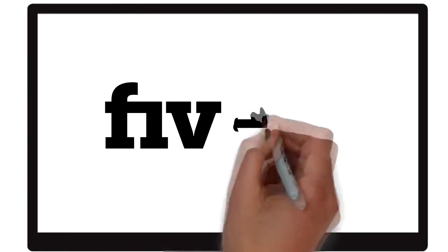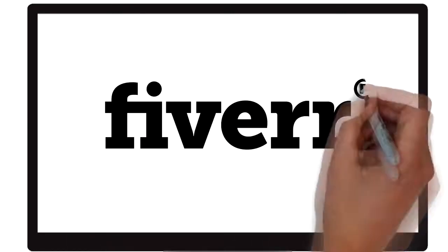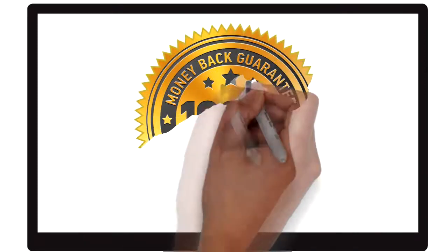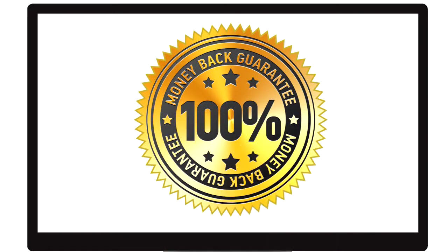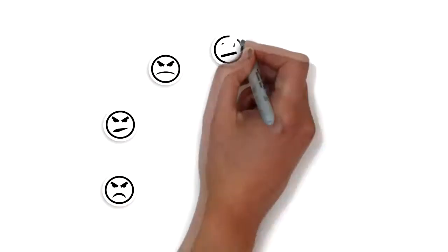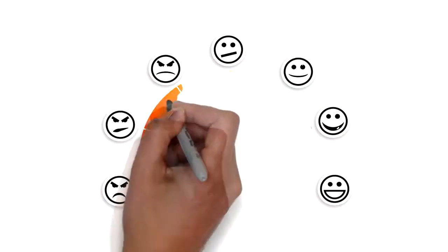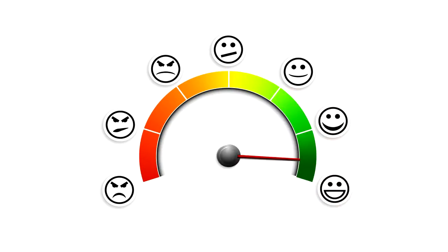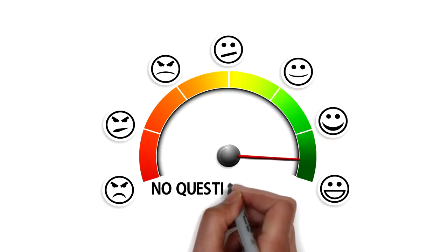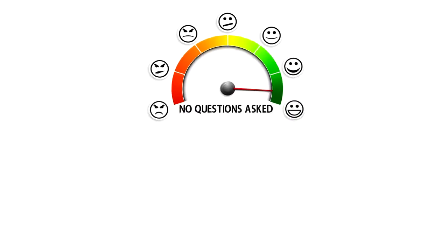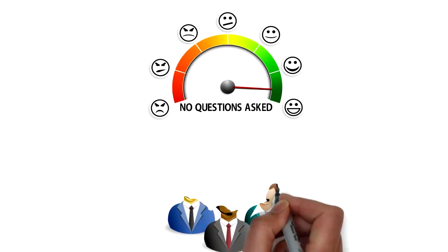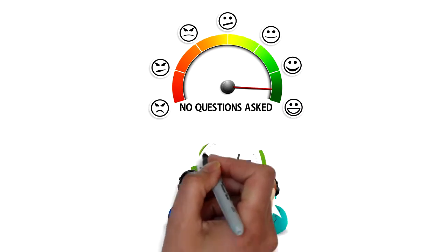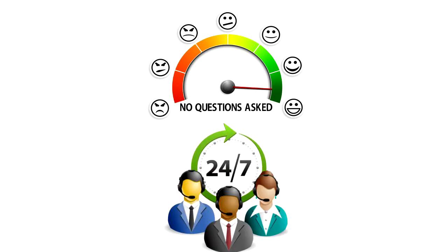Our promise, when you work with us on Fiverr, you're protected by our ironclad 100% money-back guarantee. We will keep working until you're completely satisfied. No questions asked. And our support staff is available seven days a week to service all of your needs.